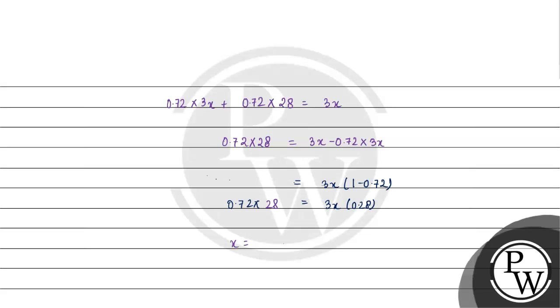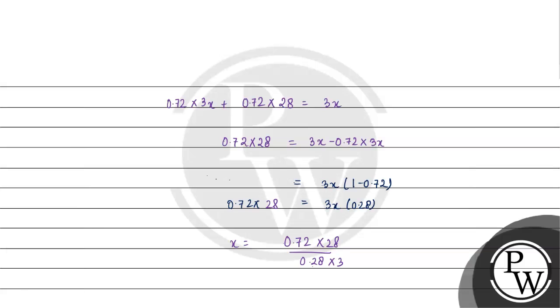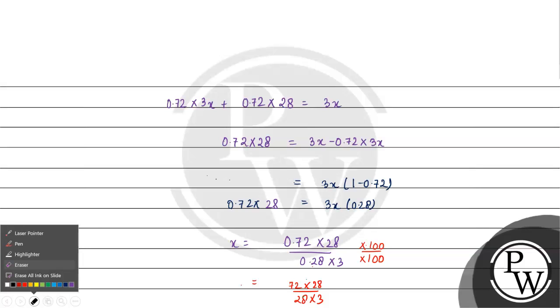So X equals 0.72 times 28 divided by 0.28 times 3. If we multiply both by 100 to remove decimals, we have 72 times 28 divided by 28 times 3.